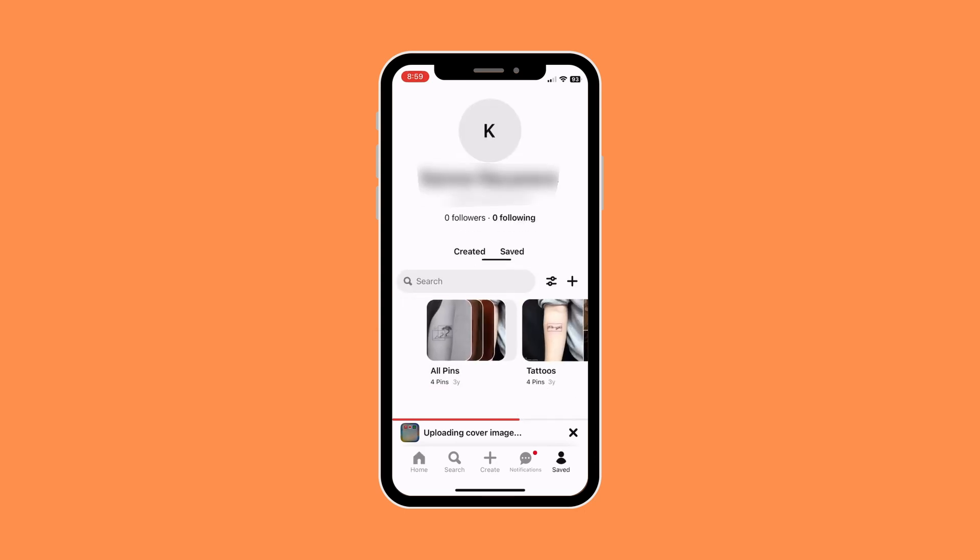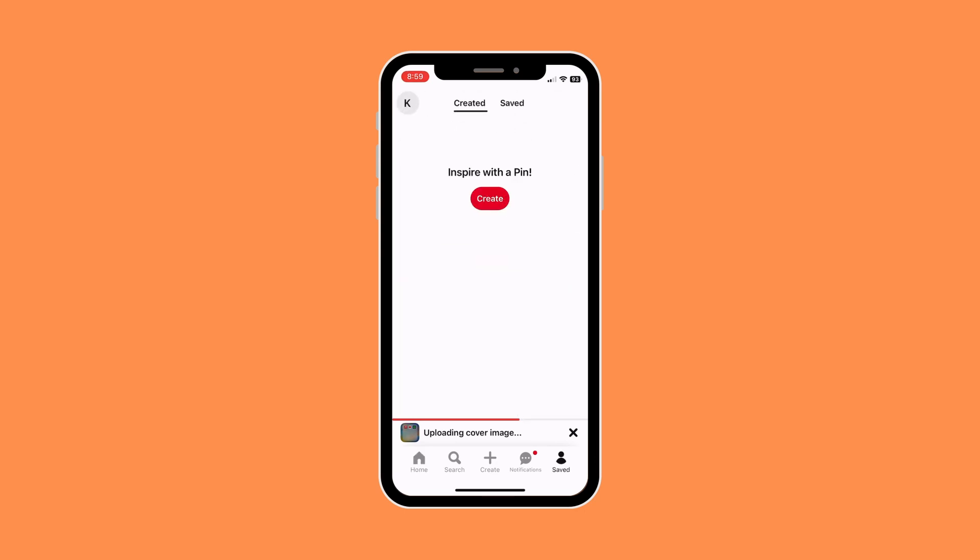As you can see, it's uploading right now on my Pinterest, and that's how easy it is to upload a video on Pinterest.